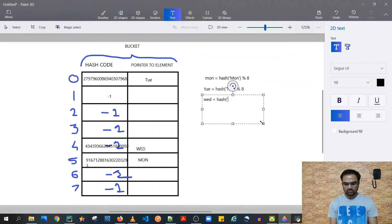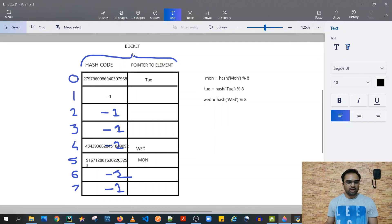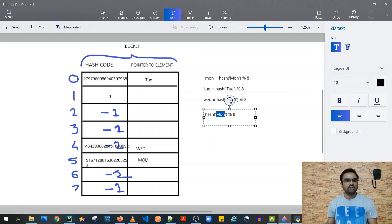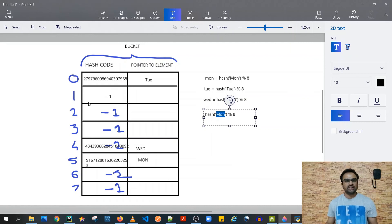To recap the internal implementation: the general rule is that the bucket starts with 8 rows filled with minus one as default. As you insert elements, the index is computed as hash(element) mod 8. To prevent duplicate data — for example, inserting 'monday' again — hash('monday') % 8 always results in the same index, and since 'monday' is already present Python discards it. This is how hashing is useful and how the internals of a set work. This video can be skipped if you are not concerned about how sets or dictionaries are implemented internally.